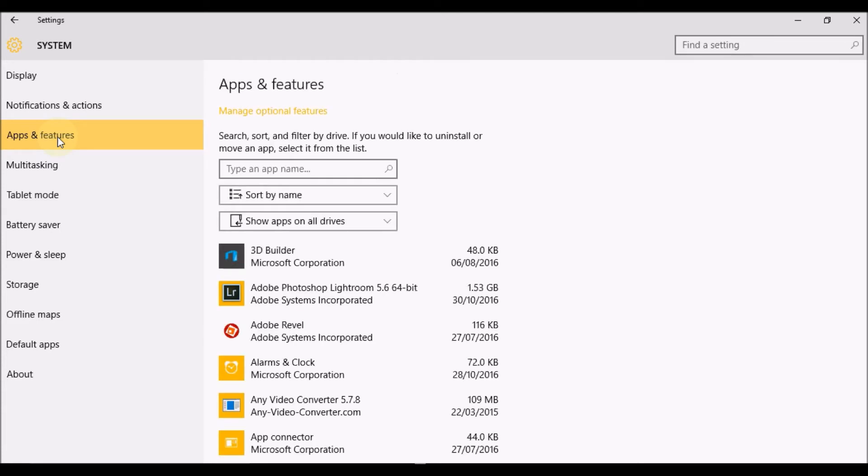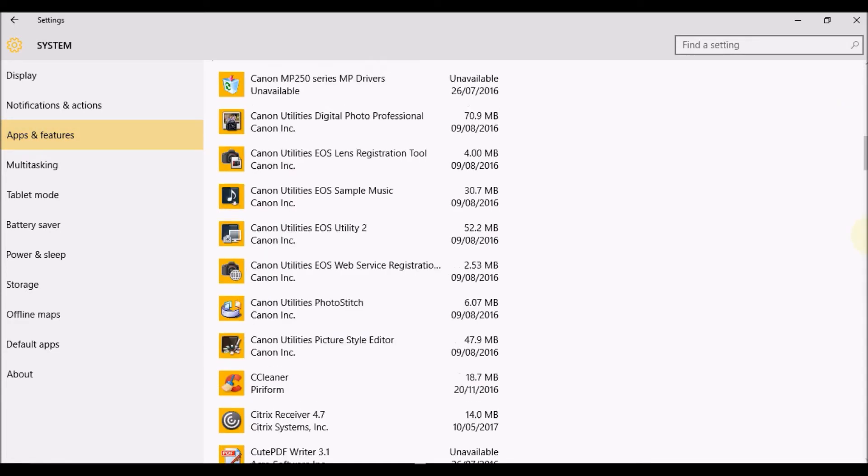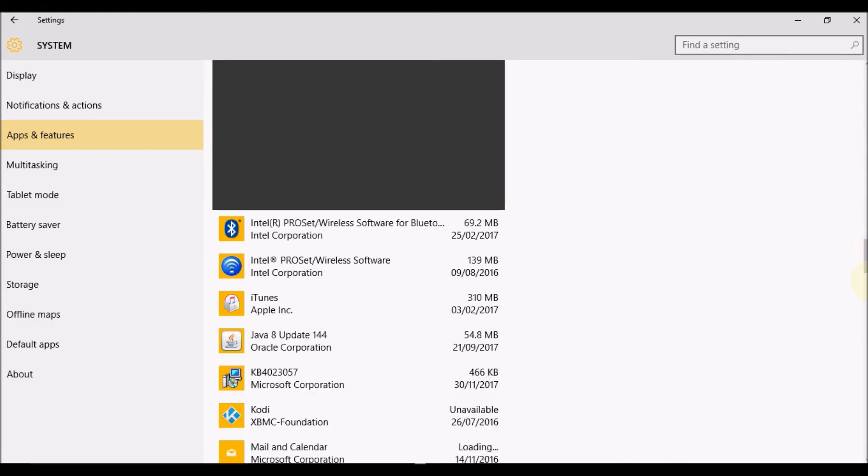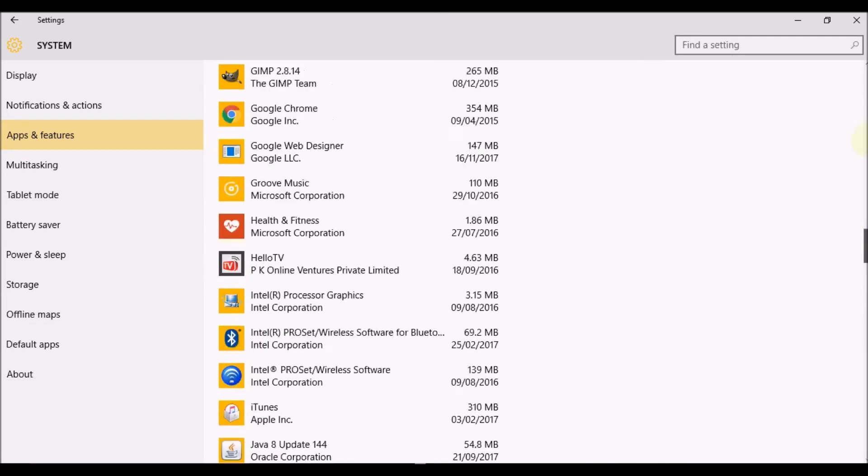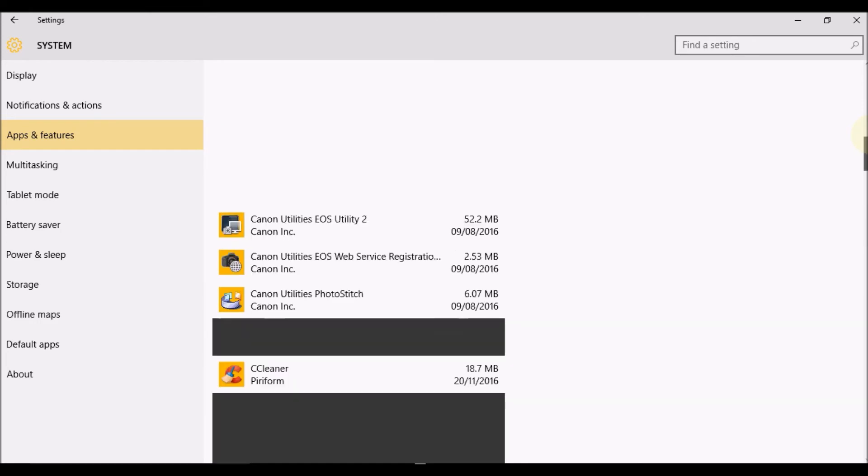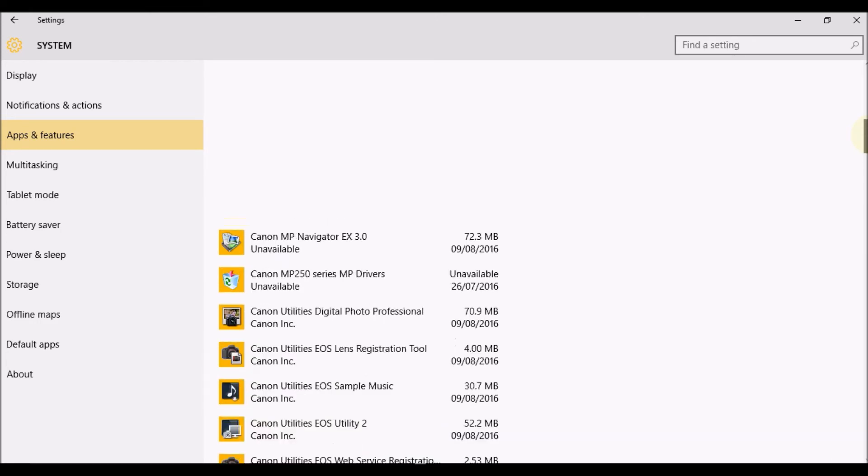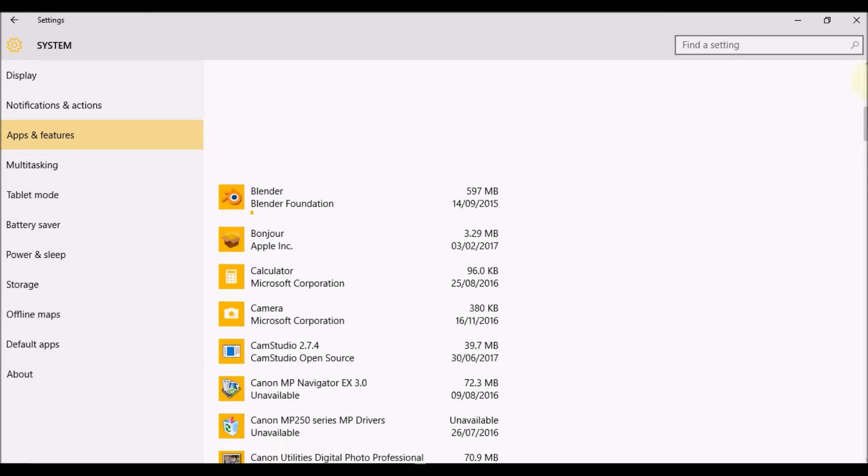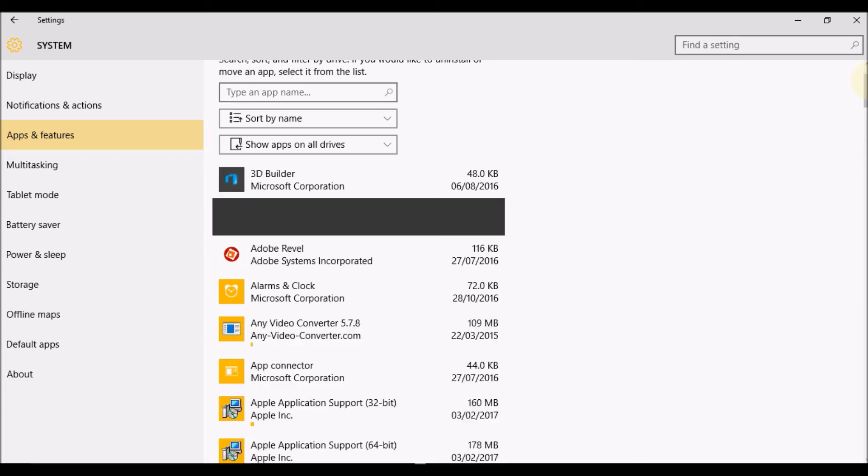Okay, there you go. So those are the apps that I have installed on my Windows 10. The list is pretty long. Now if I had to delete one of these, it's very simple and easy to do.